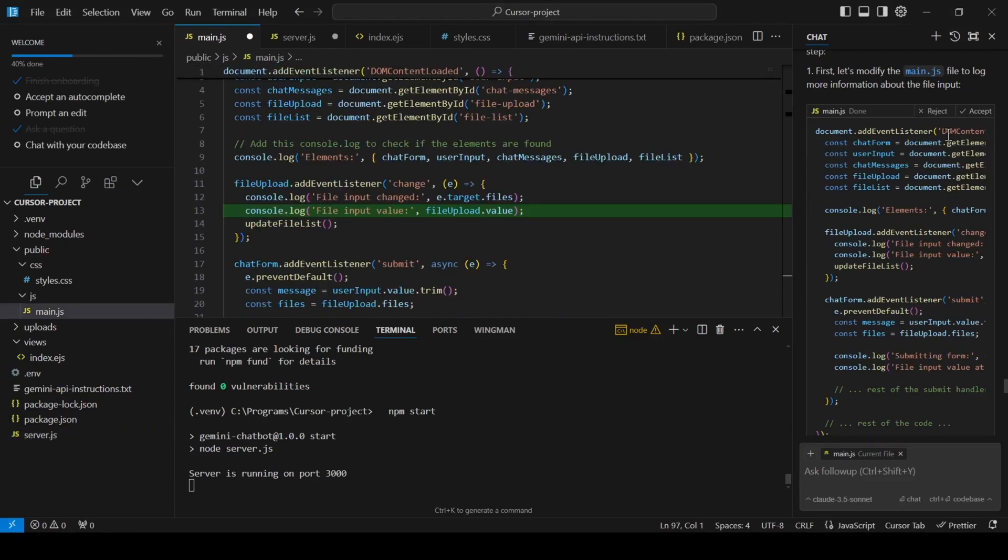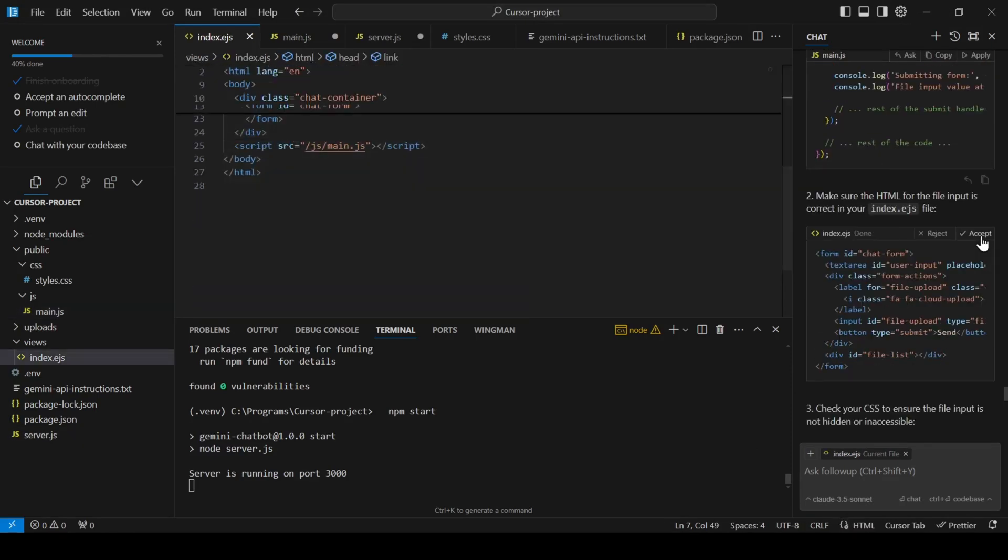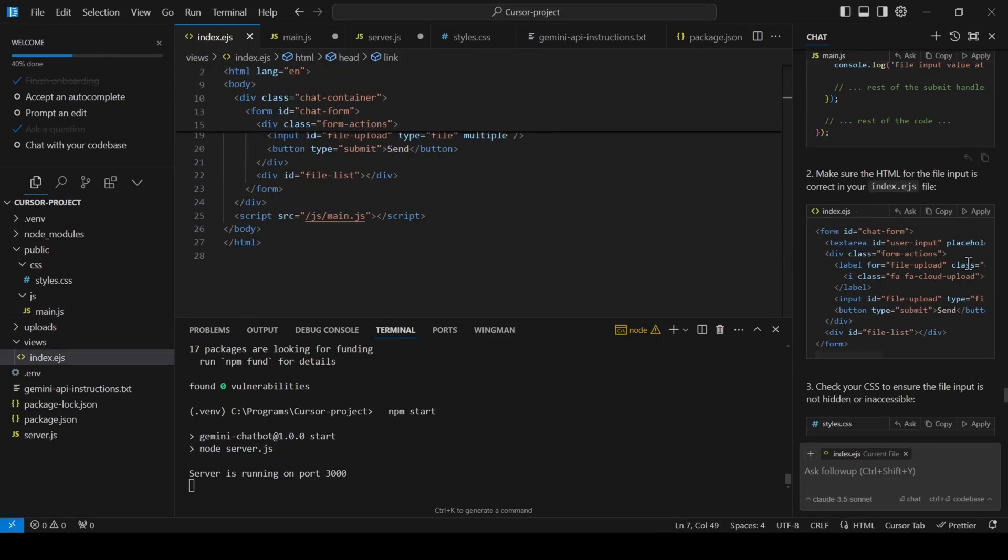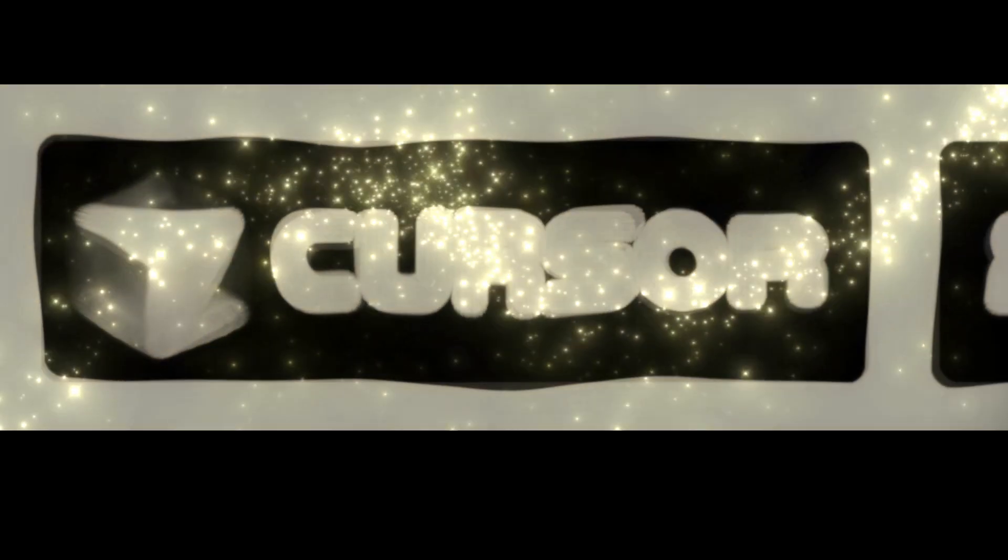But it's becoming a reality thanks to incredible advancements in artificial intelligence. And today, we're diving deep into one of the hottest new tools shaking up the coding world, Cursor AI.